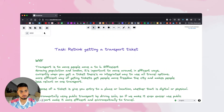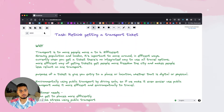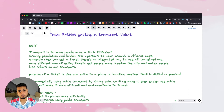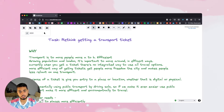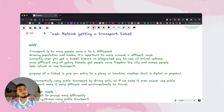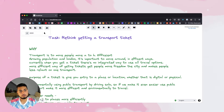So this is the why. I talked about the growing population in London, and that when you get tickets, there's no integrated way to use all travel options. In London you can travel by tube, bus, or by boat, and there's no integrated way of doing this — and there's a big opportunity here that we can improve.